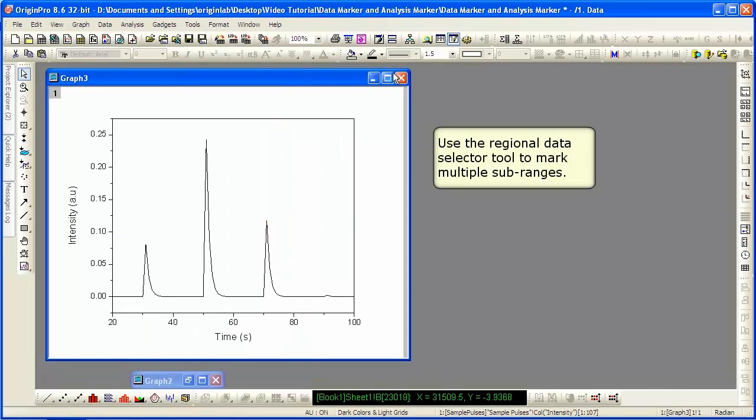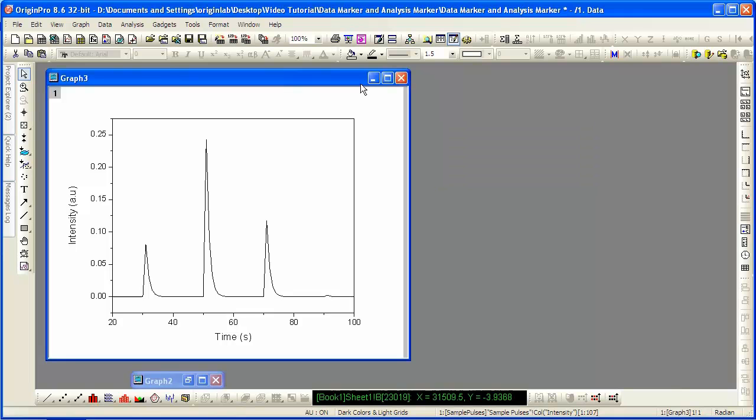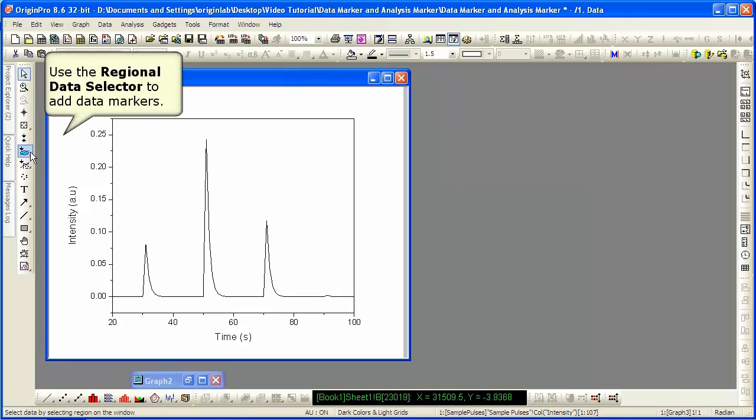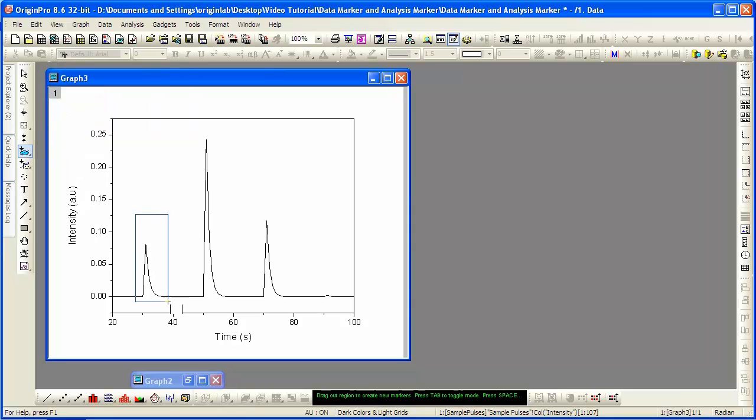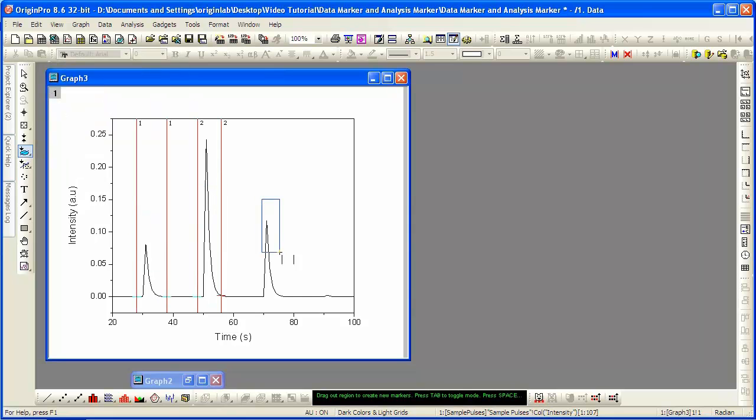With this graph, we're going to mark multiple sub-ranges. To do so, we're going to use the Regional Data Selector tool. If you left-click and hold down the mouse, there's additional buttons here. You can select one or more curves. Then we drag out each sub-range.